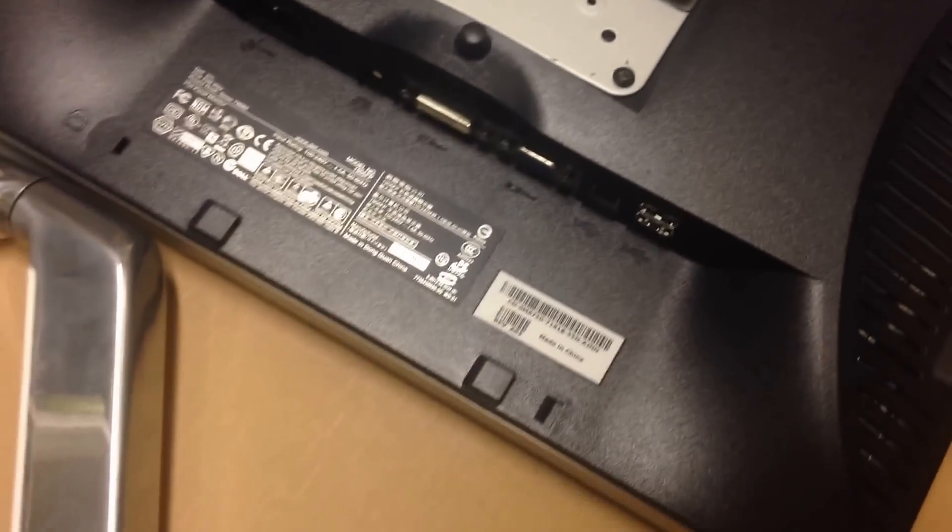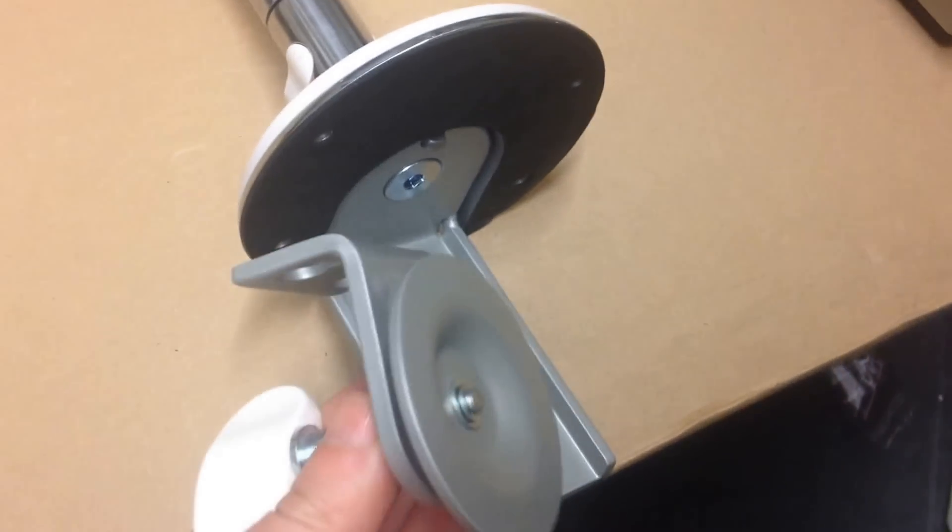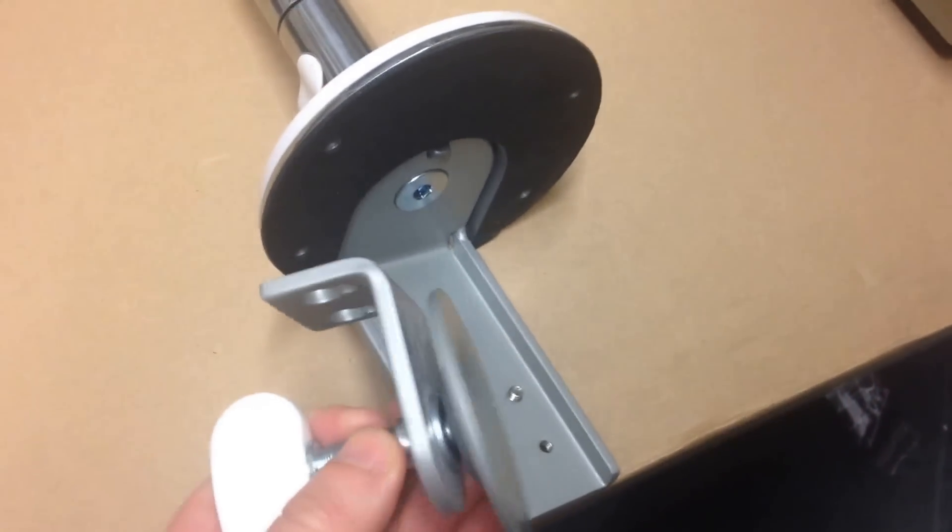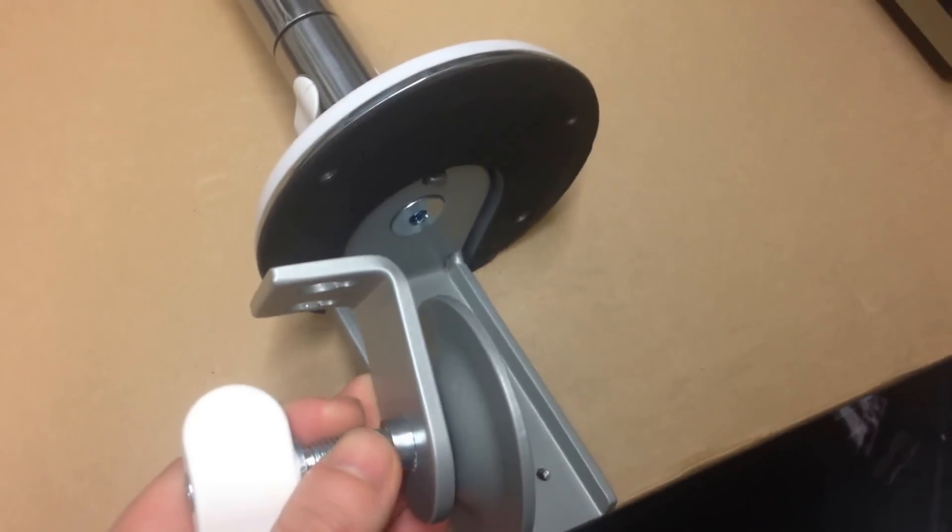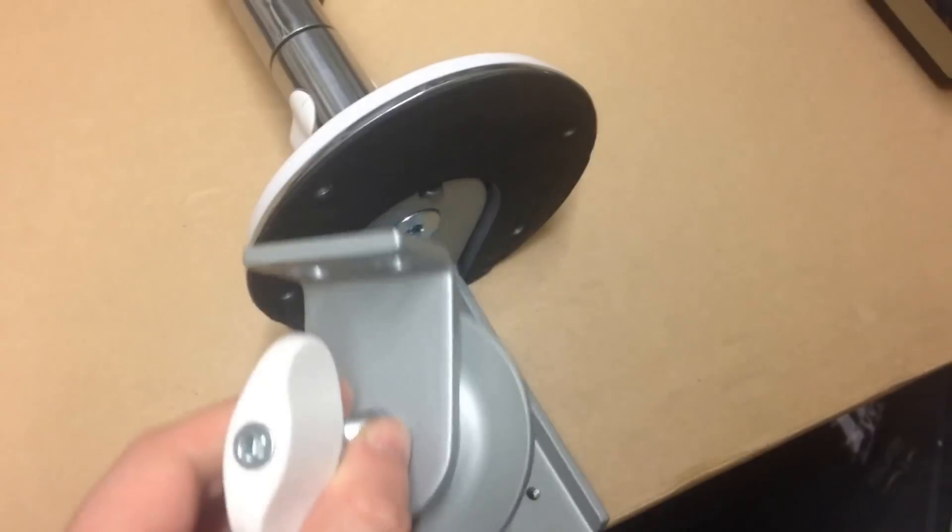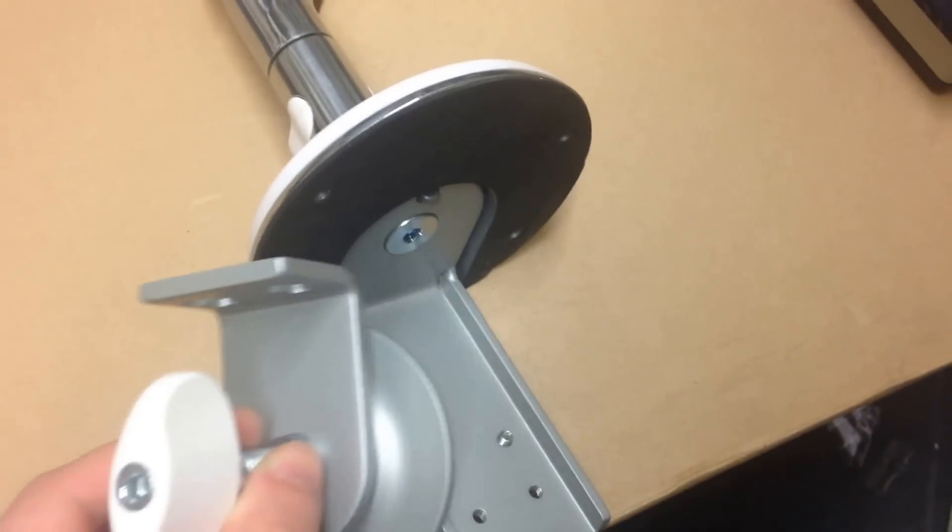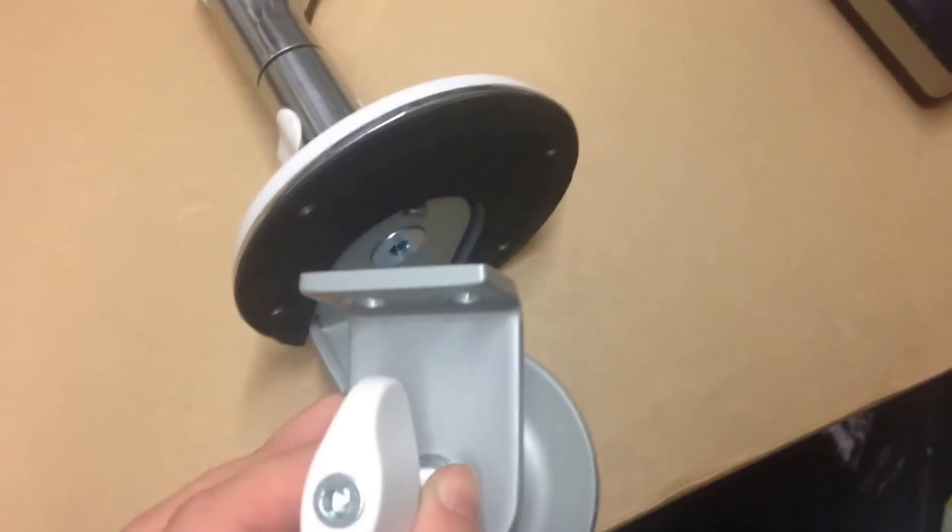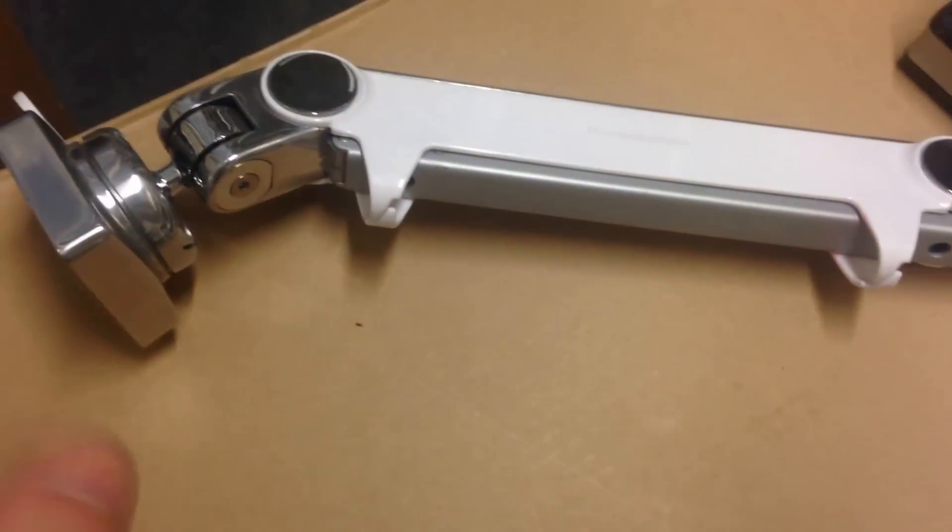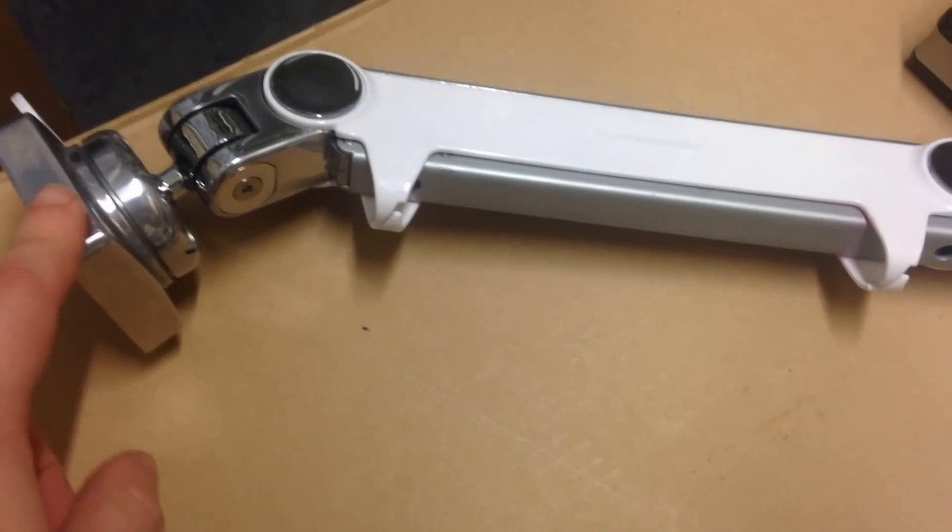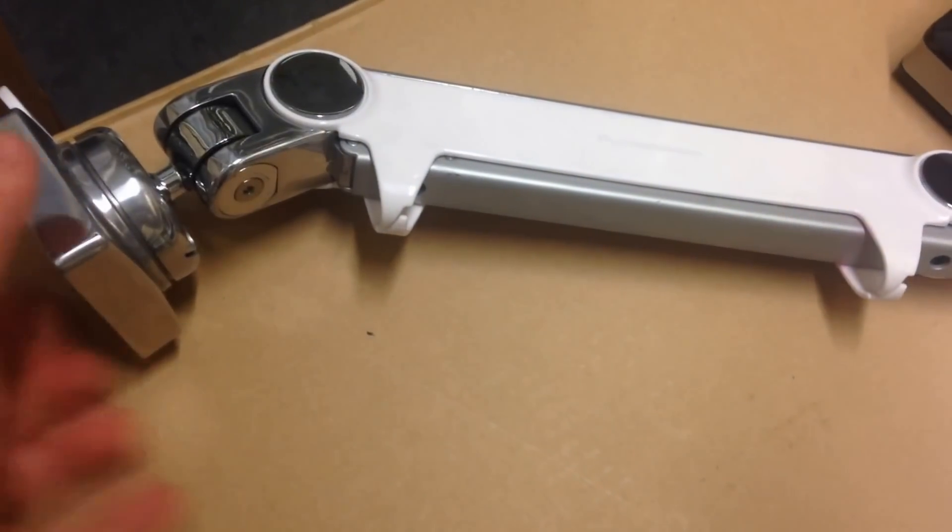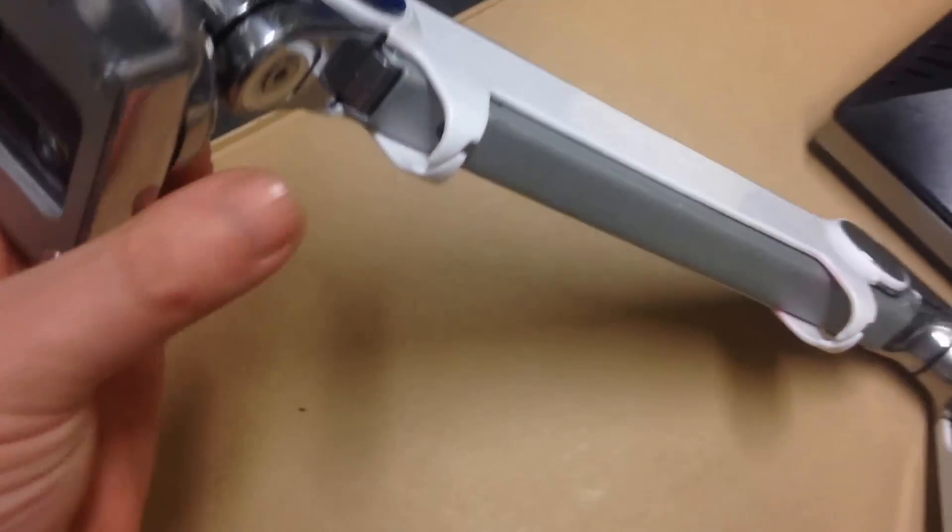You'll need something similar to this, which you can actually clamp onto the desk itself. We're not going to go over how to do that in this video. But you clamp that on, and then you're essentially going to slide the monitor into here.